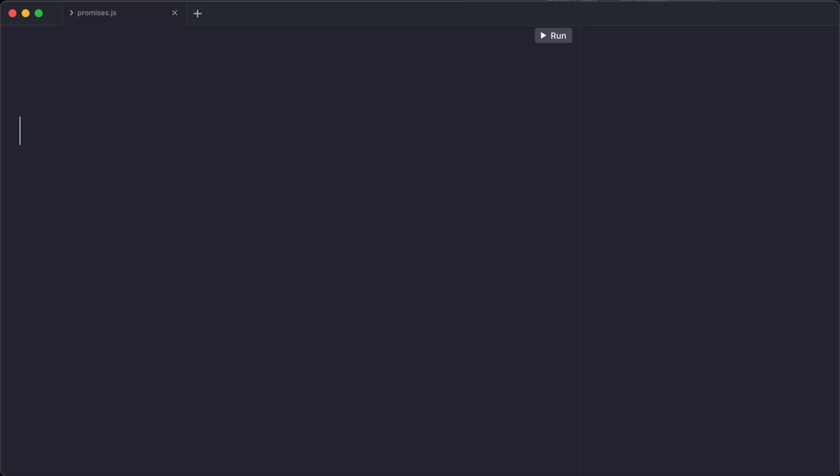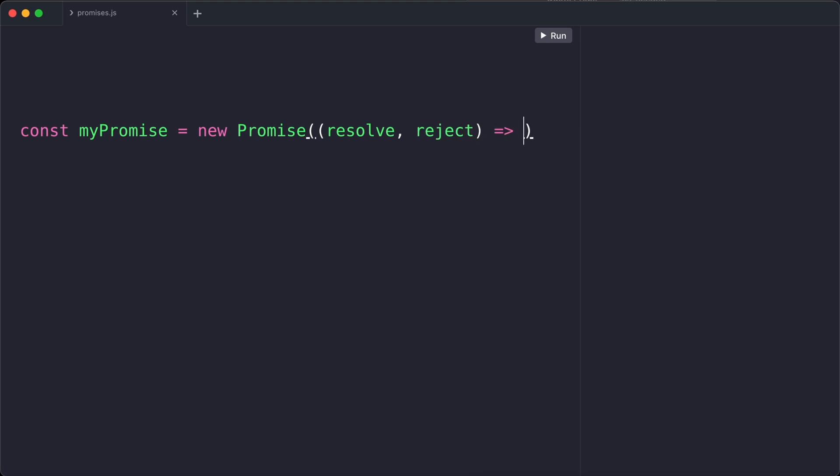Here we are creating a new promise and we name it MyPromise. Now this promise needs two things to work: a resolve function and a reject function. Resolve is what we call if everything goes well. It's like saying, yes, I kept my promise.